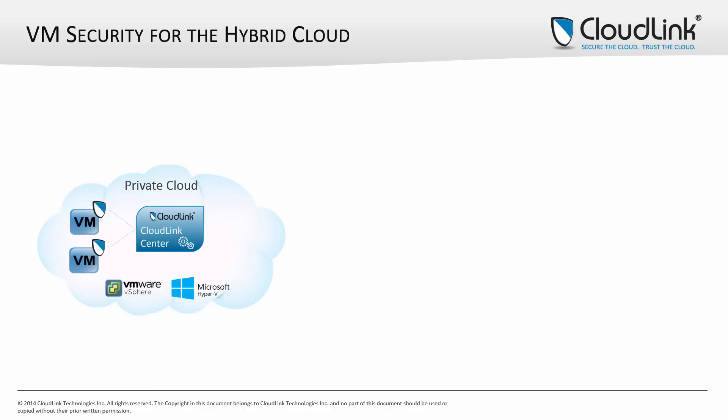The Secure VM solution consists of the CloudLink Center virtual management appliance and agents deployed on Windows and Linux virtual machines.